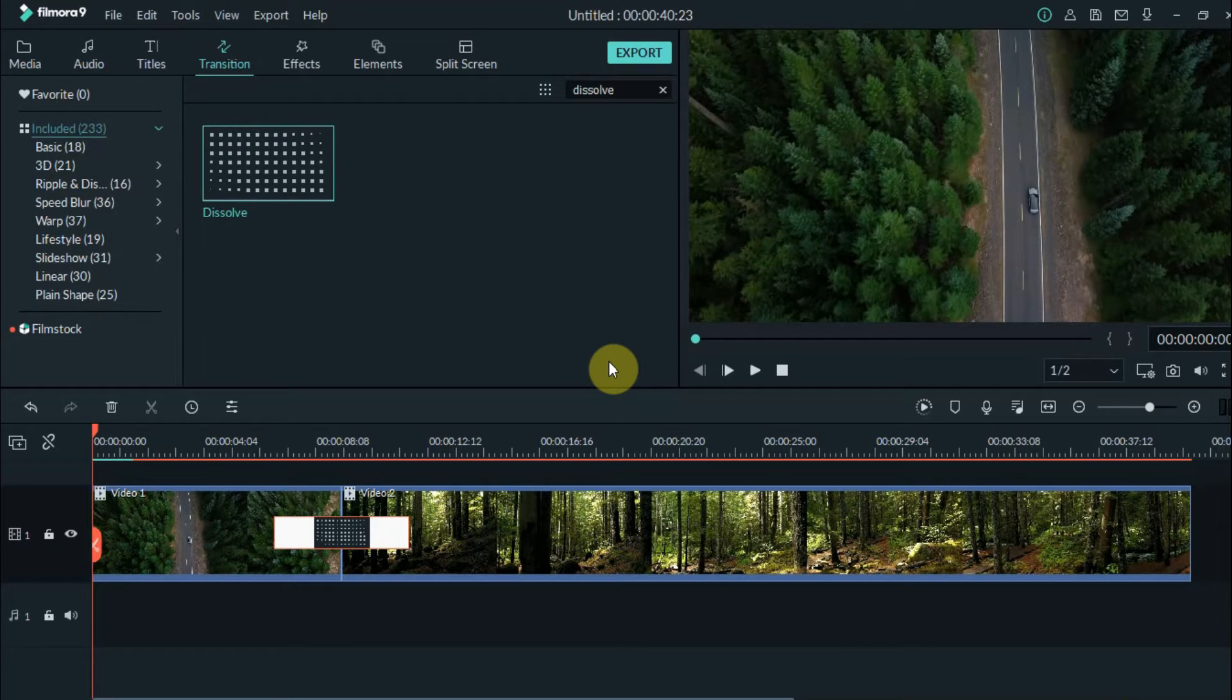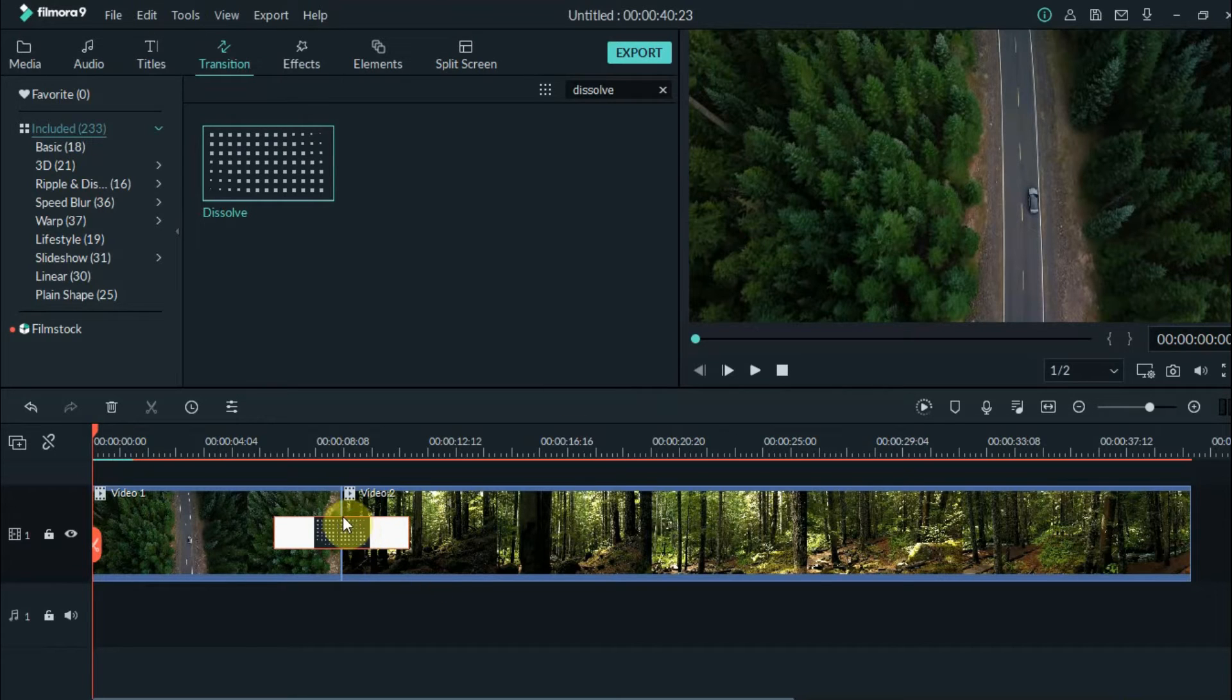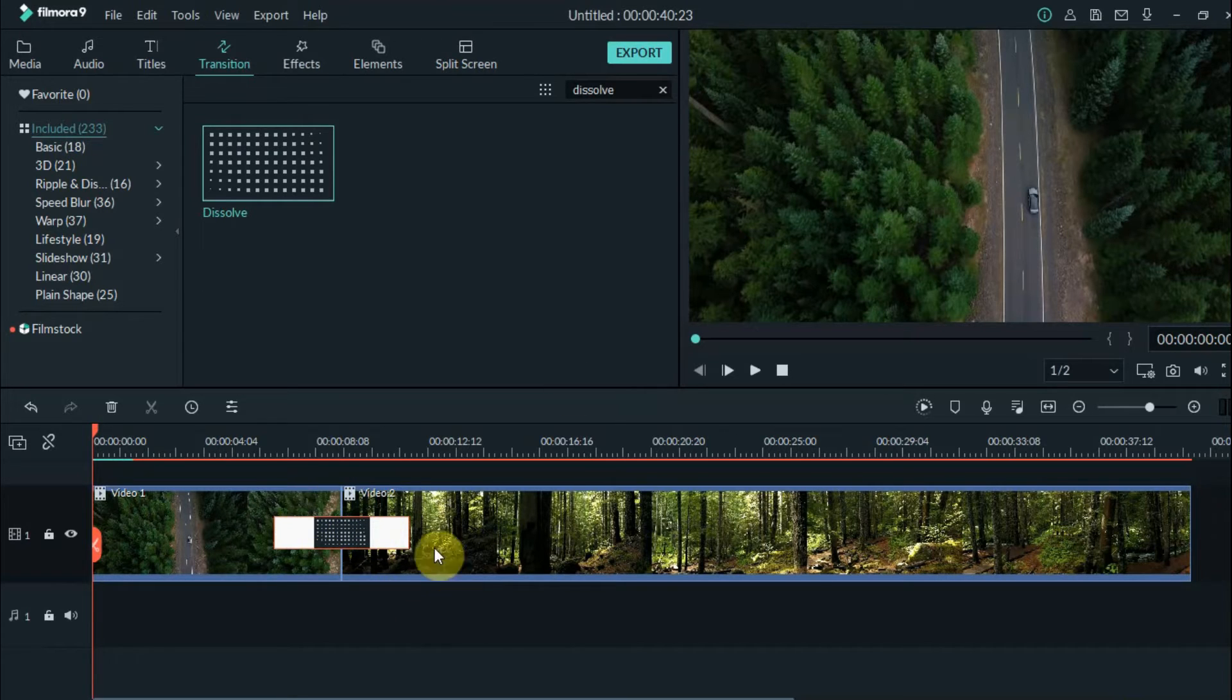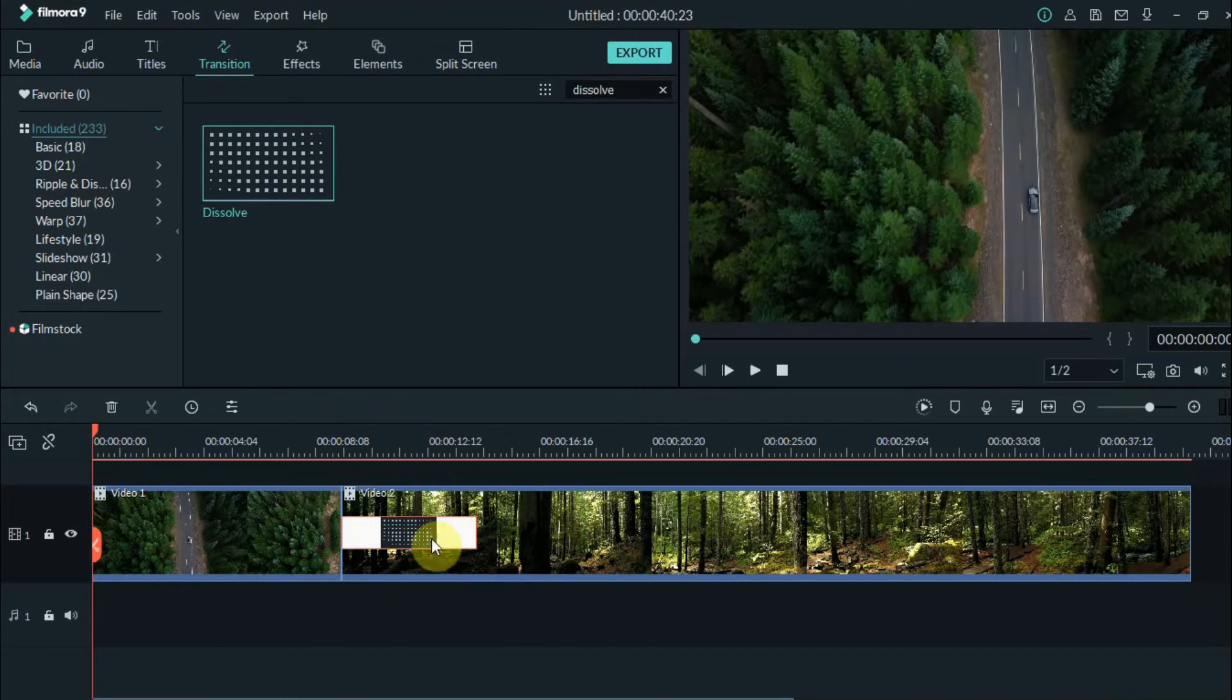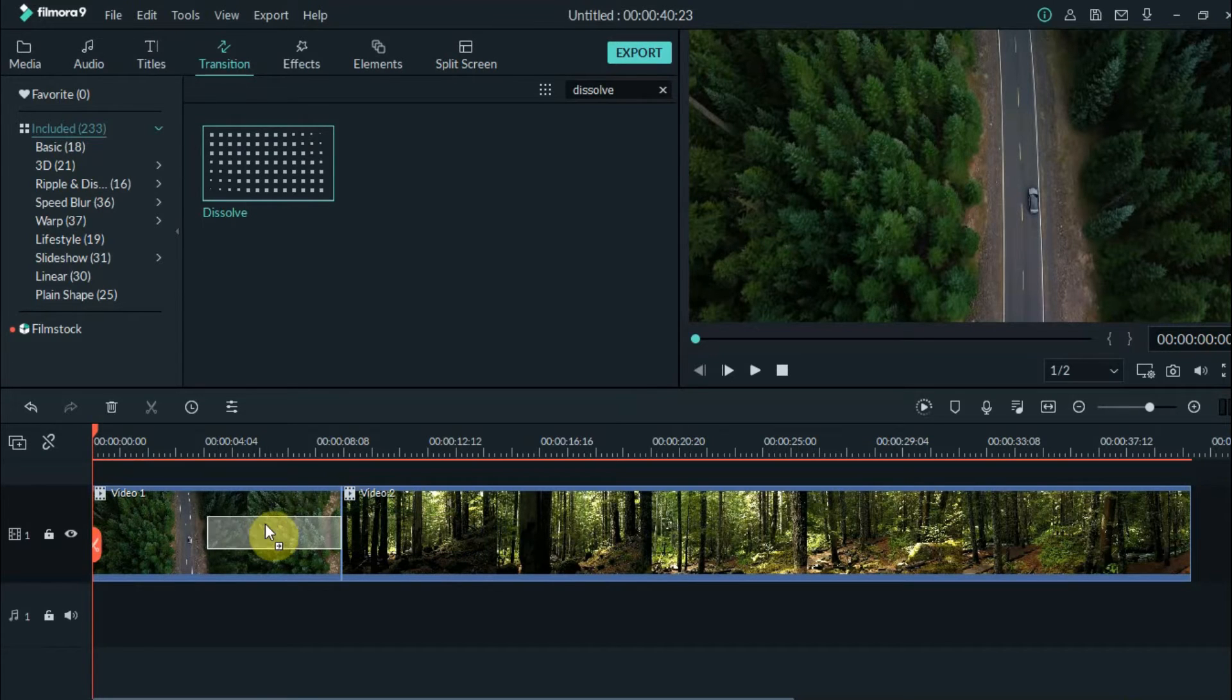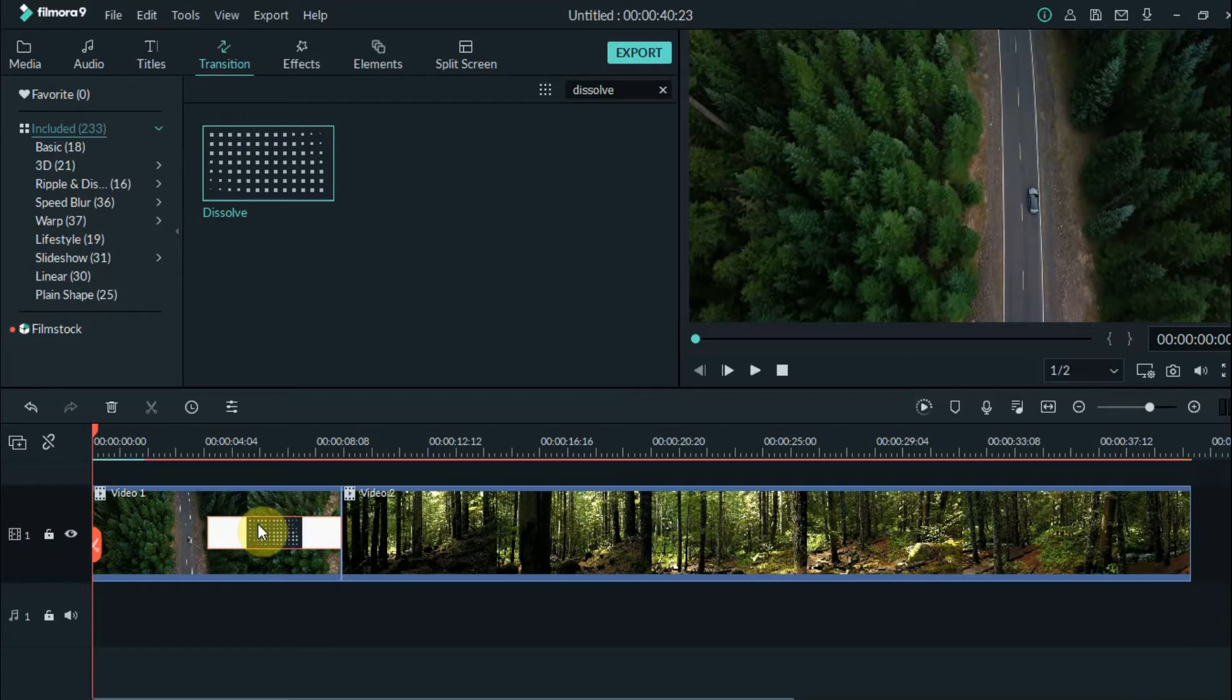Now the next step you need to make is the placement of the transition. You can put it in the middle in which it affects both of the clips equally. At the right side, which will affect this clip more. Or on the other side. It will just depend on your preferences. But for this one, let's keep it in the middle.